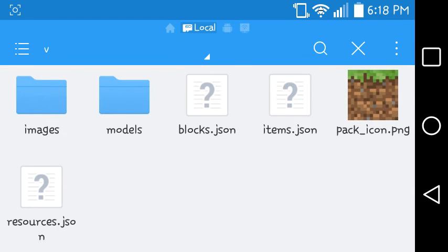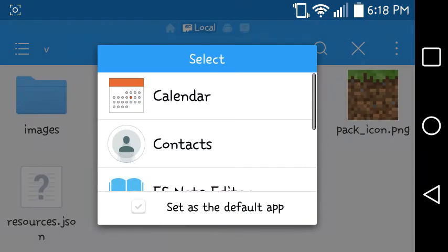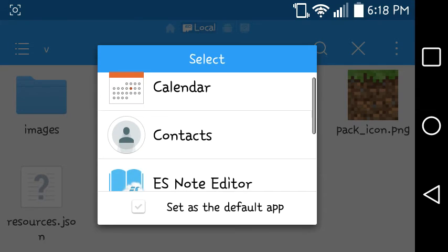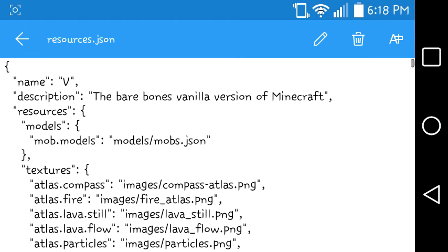Name the folder whatever your name and your texture pack is — lowercase. Then go in here. Tap on this, tap on this, and name it whatever you named it, the first letter uppercase.